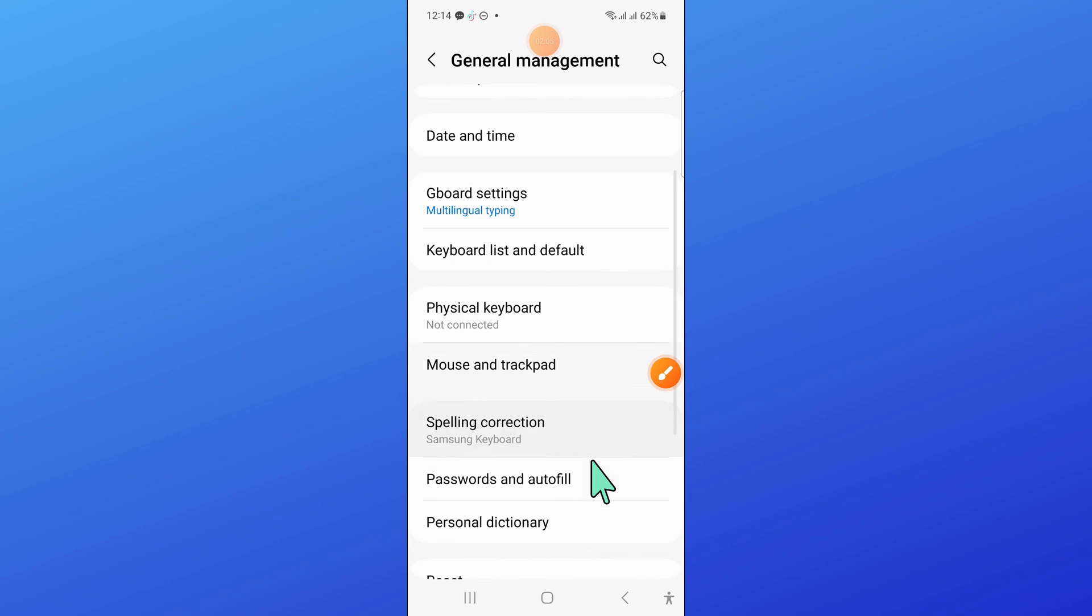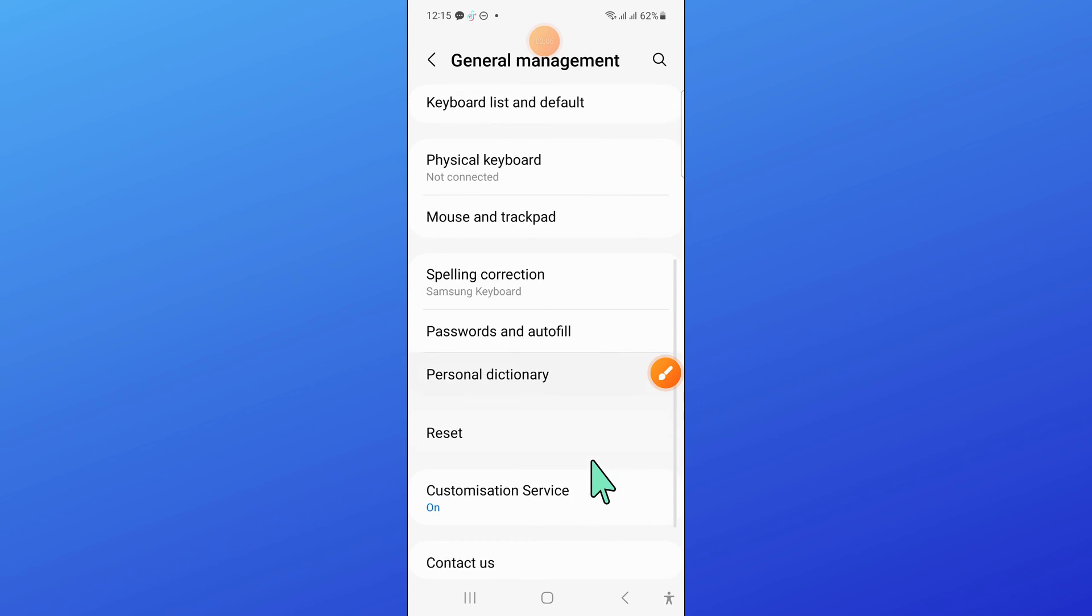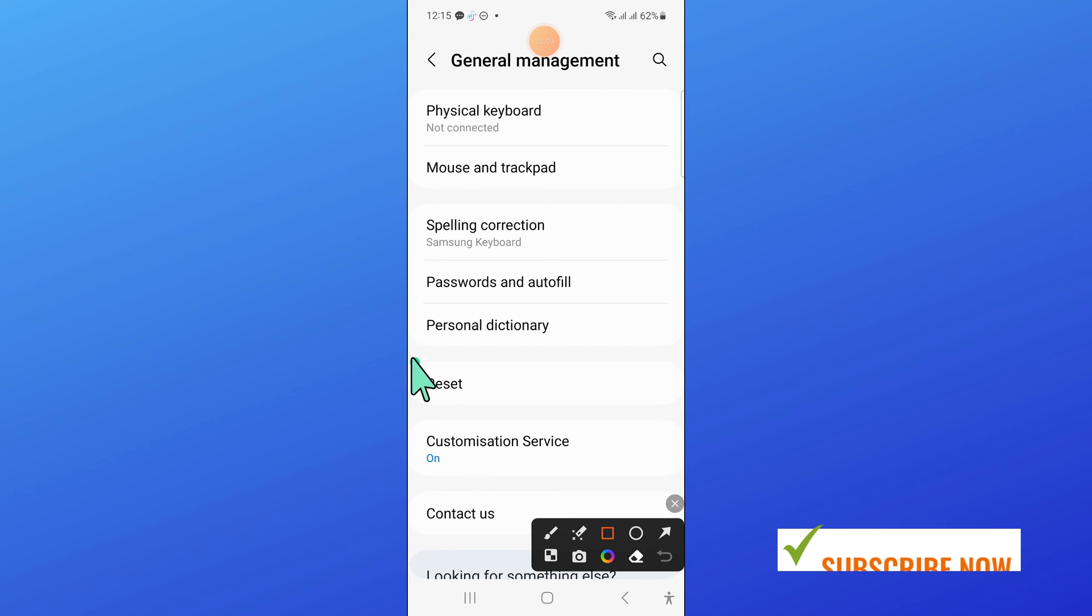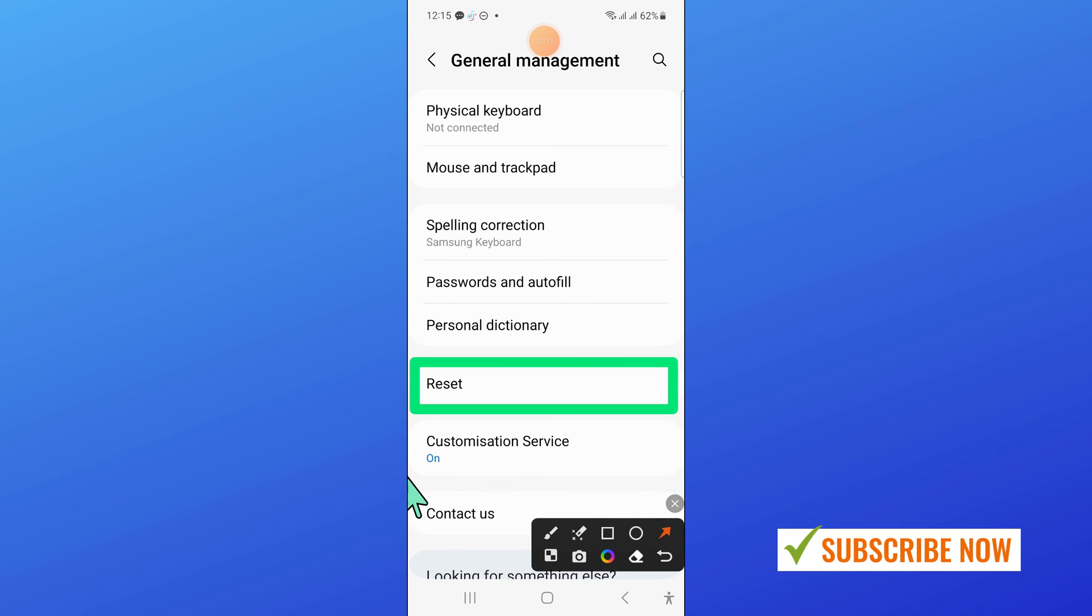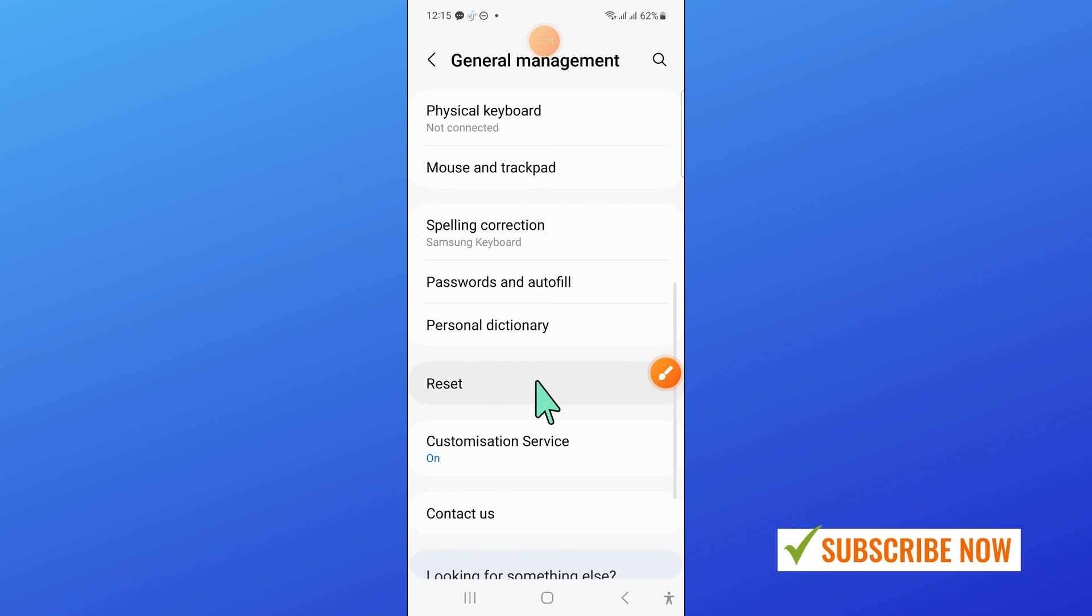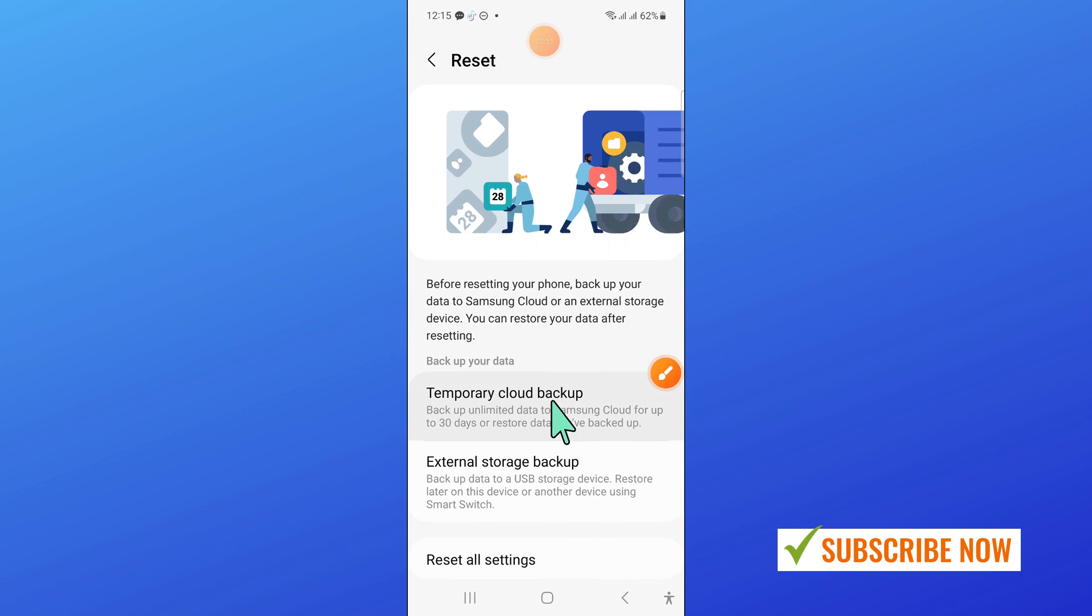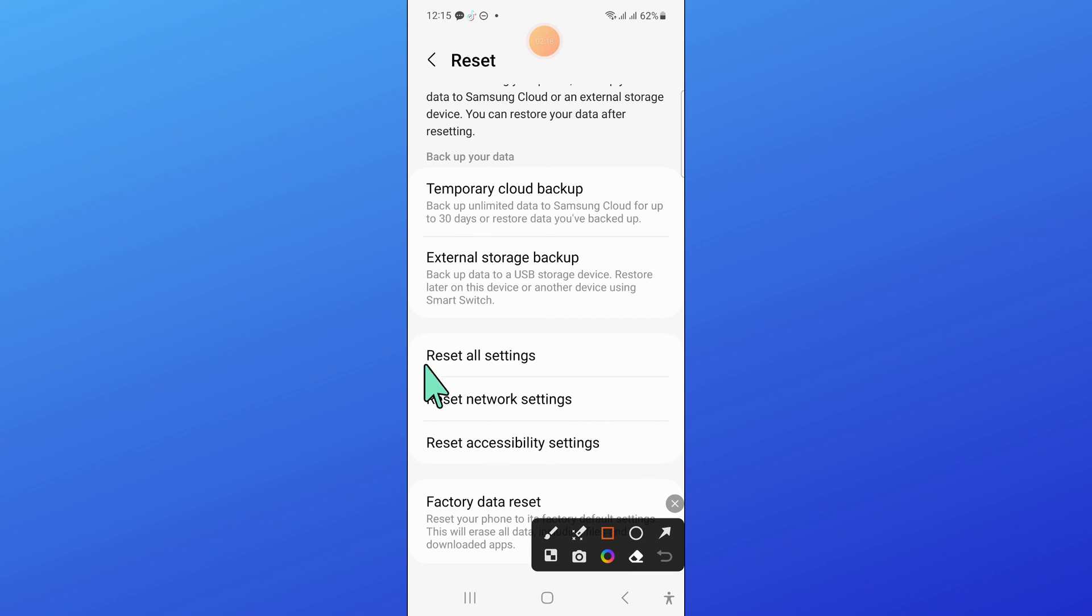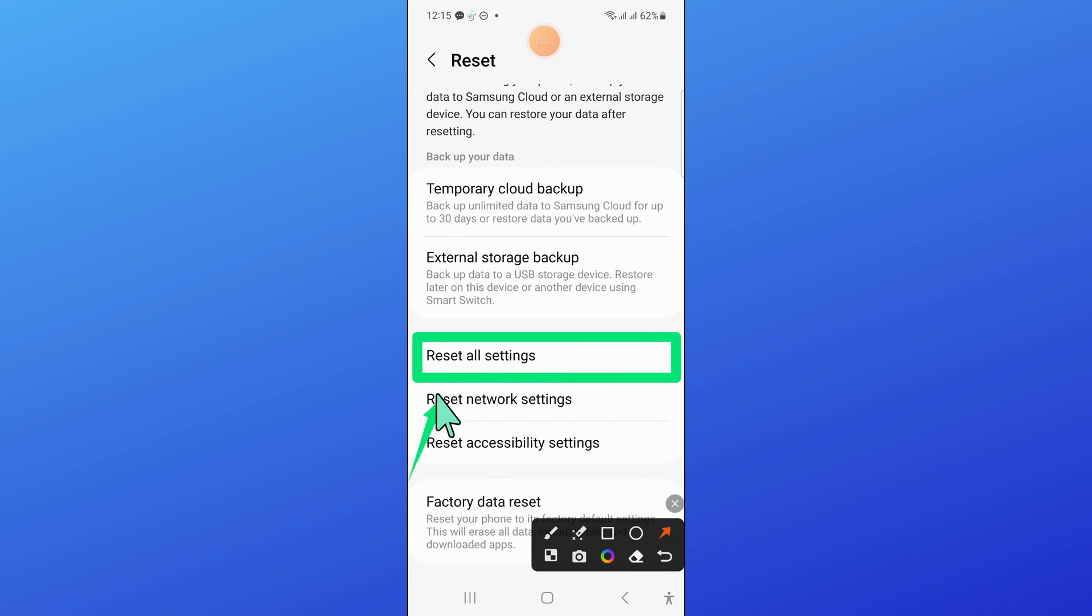Now scroll down and here click on reset. Now in reset, scroll down and here click on reset all settings.